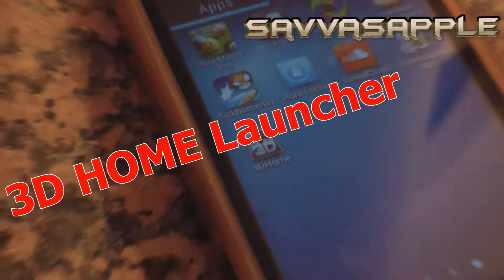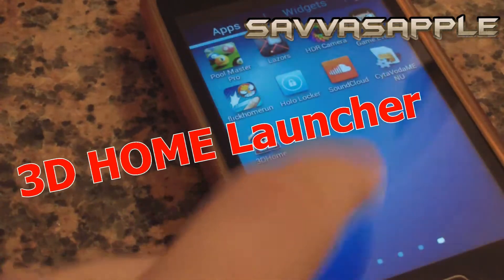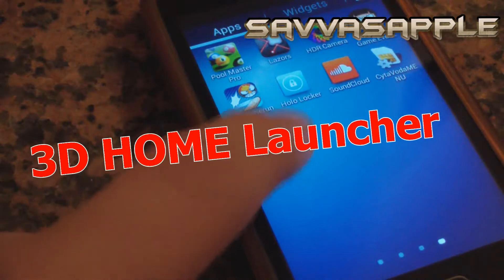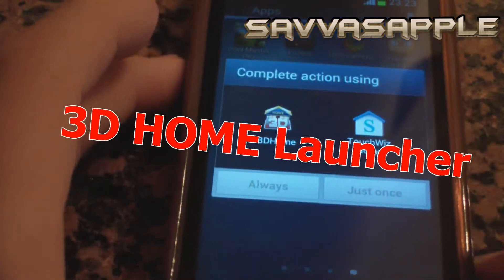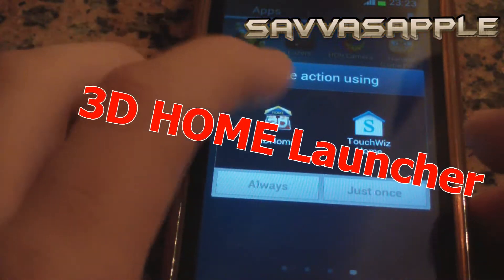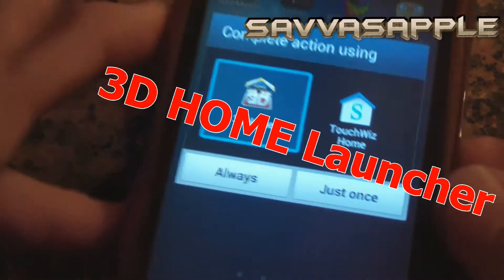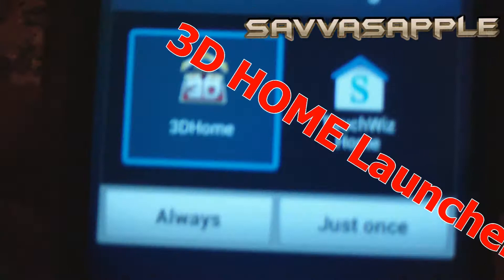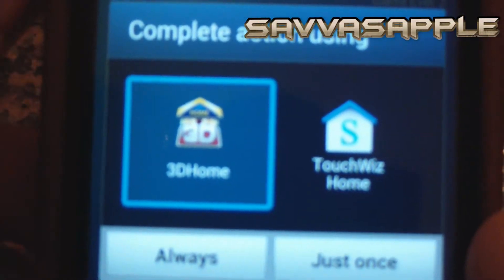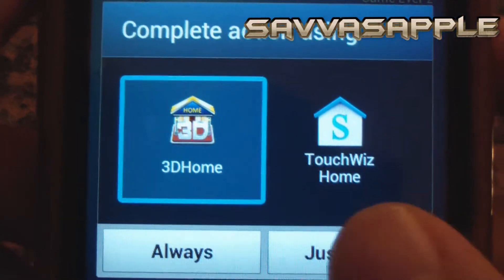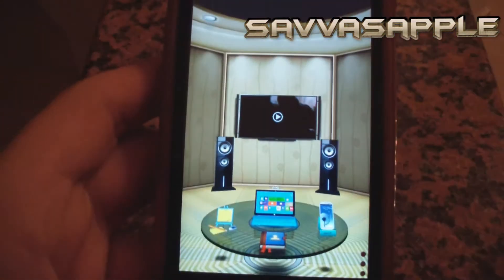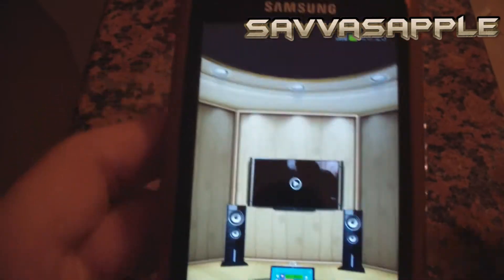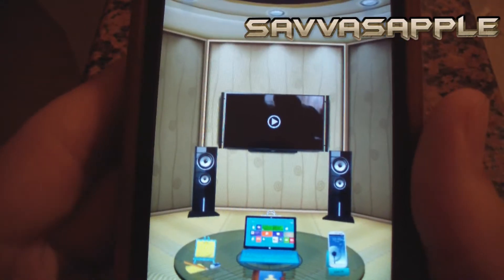What's up guys, you're watching Sebastian Apple. Today I'm going to make my review of the 3D Home — this is actually a launcher for Android which is really nice. I really like it, so check it out.